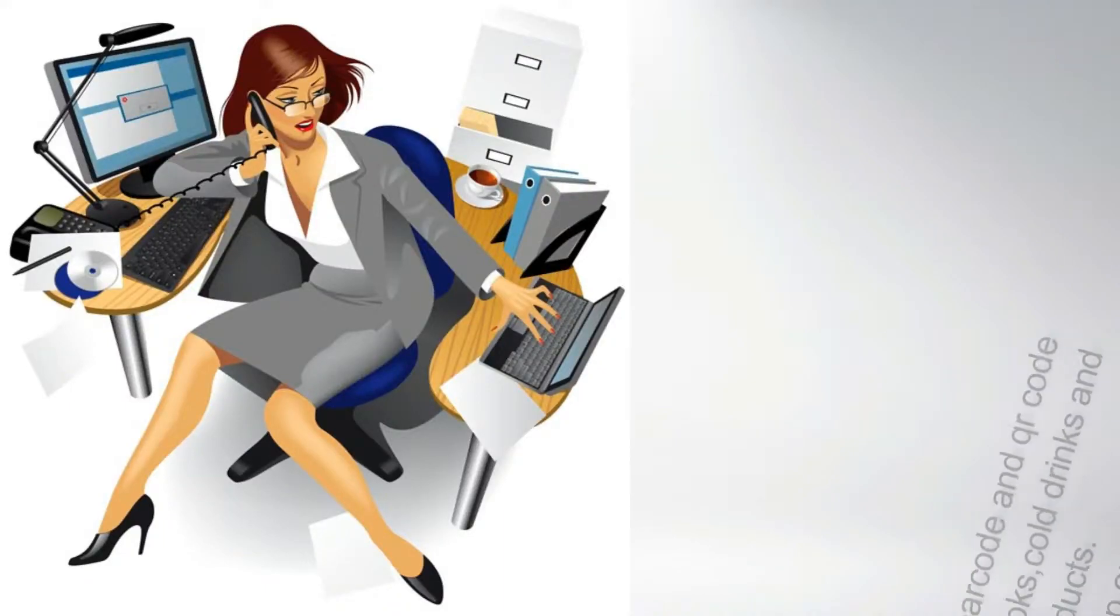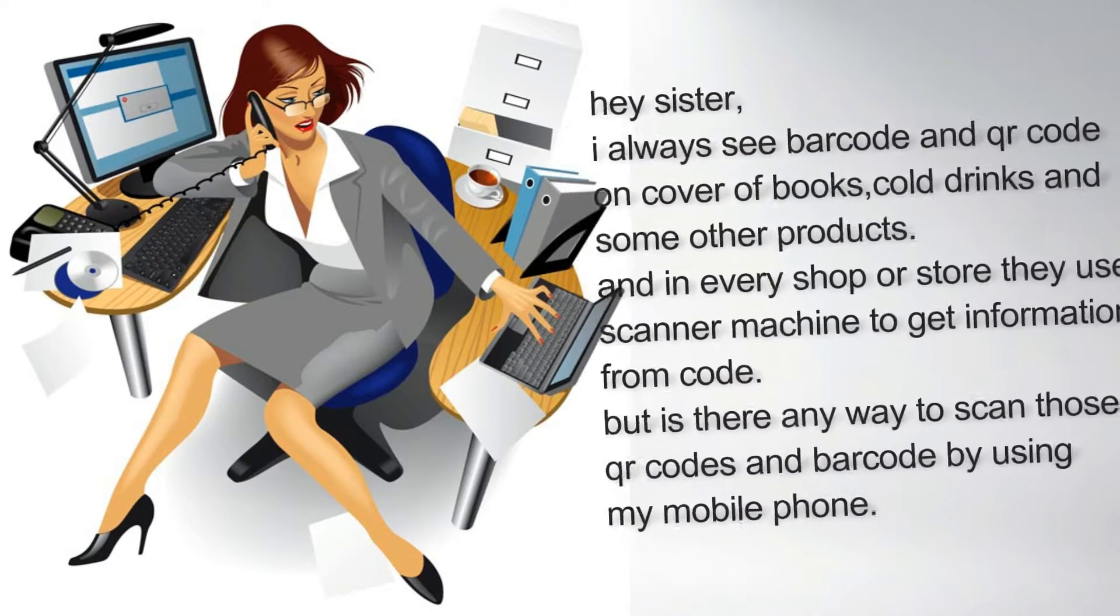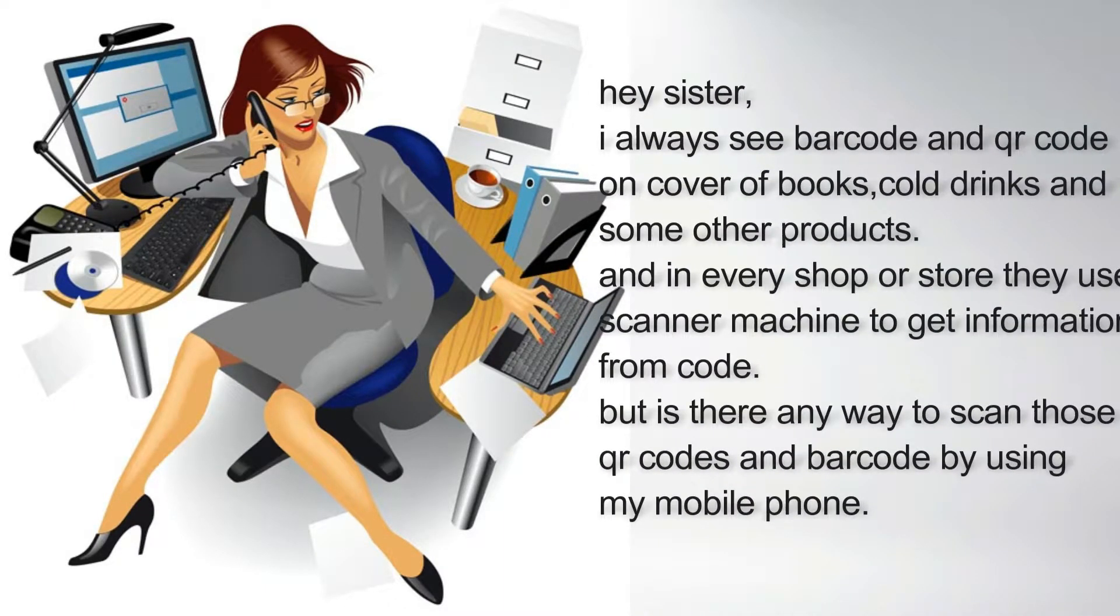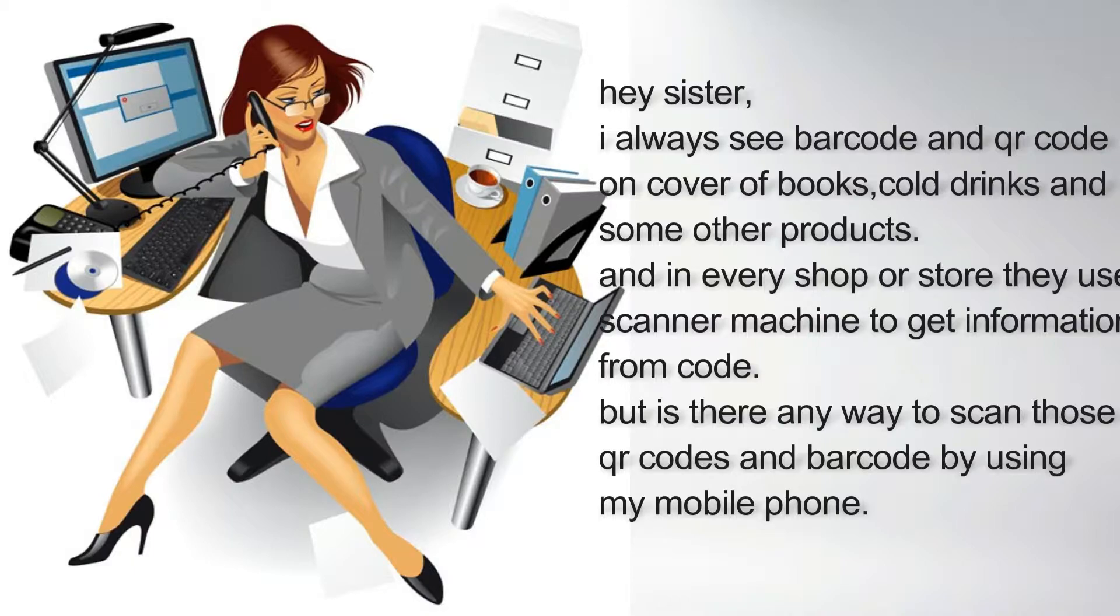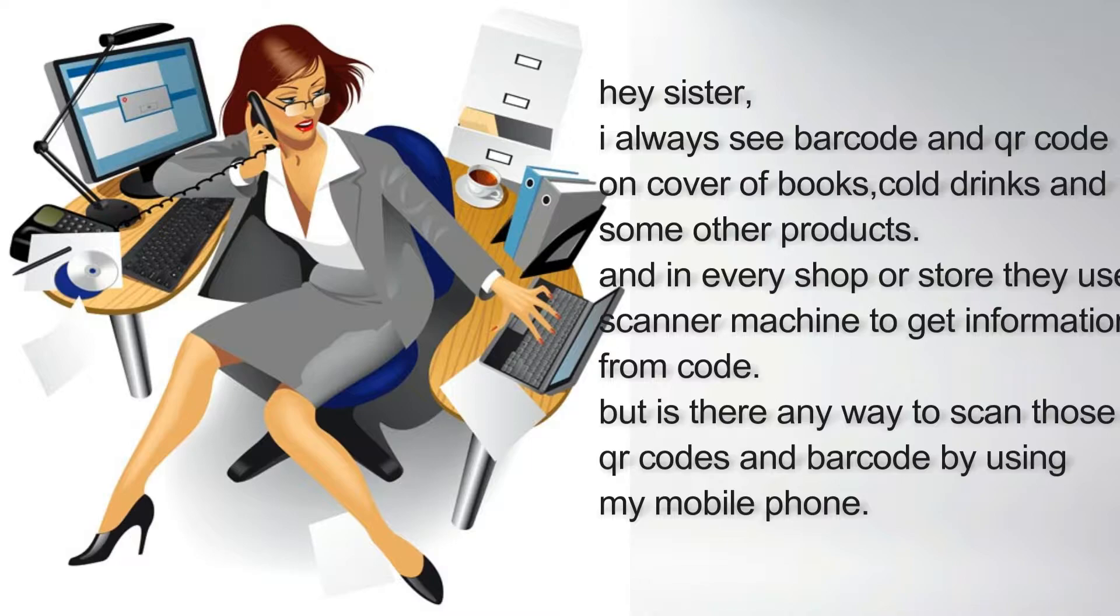Hey sister, I always see barcode and QR code on cover of books, cold drinks and some other products. And in every shop or store they use scanner machine to get information from code.